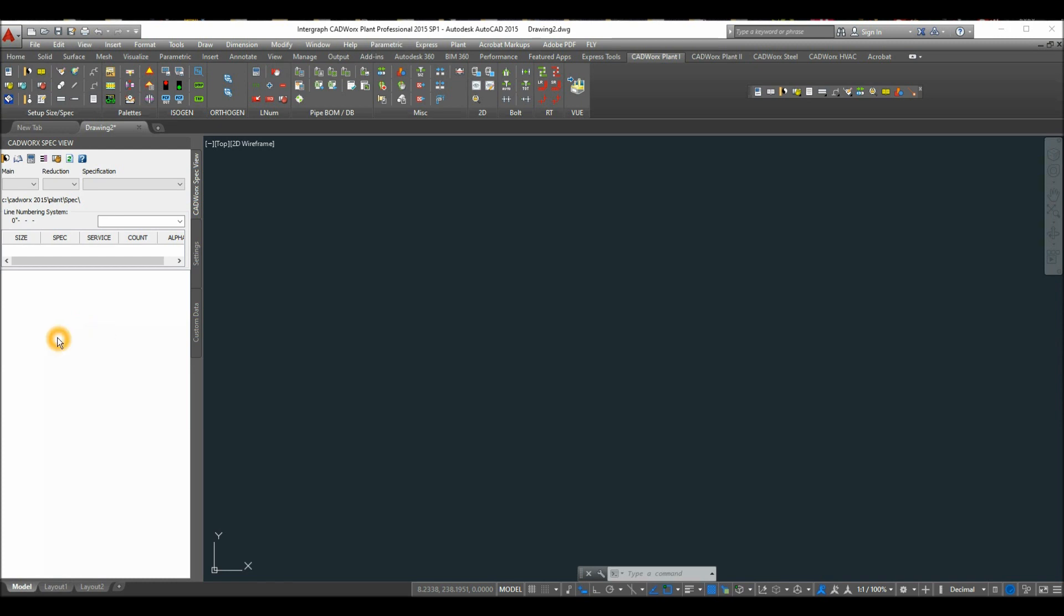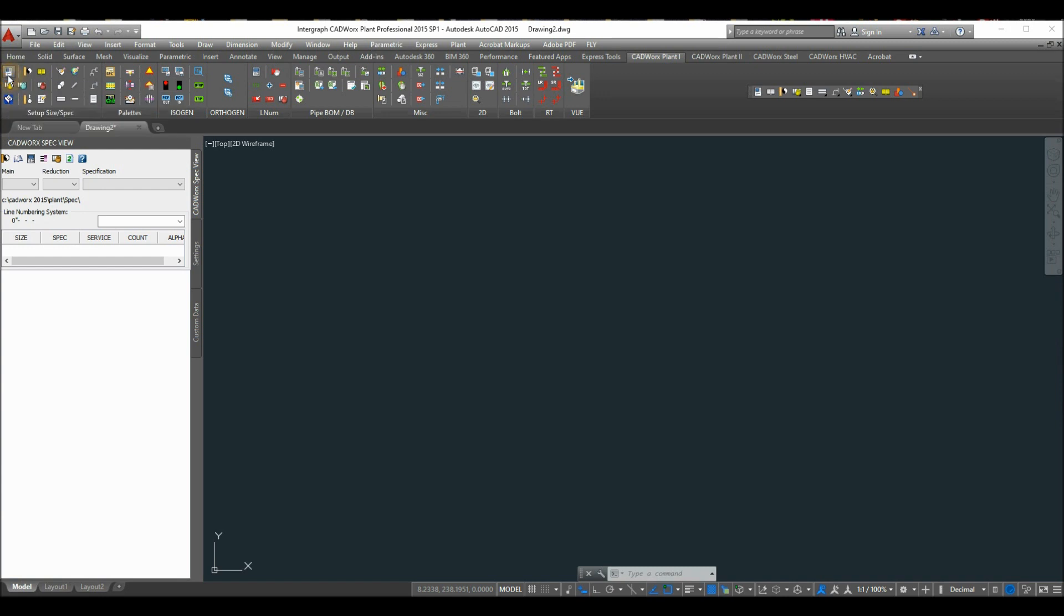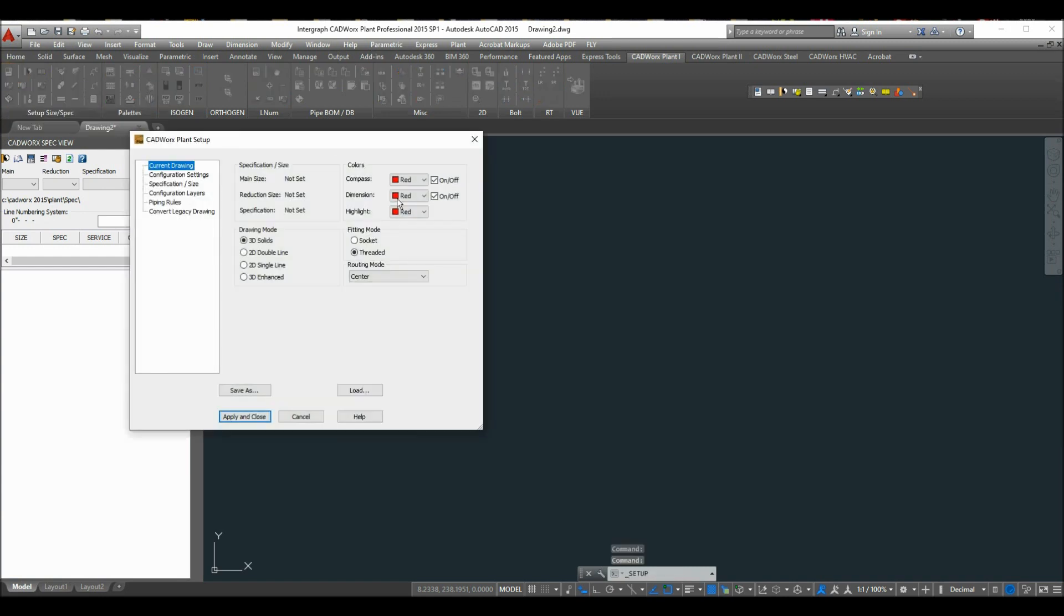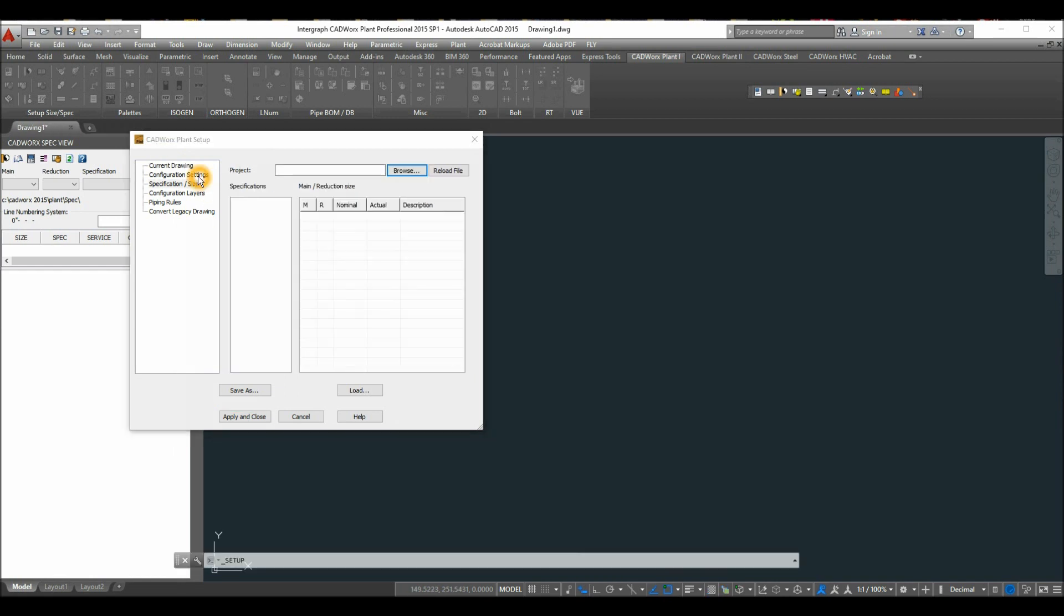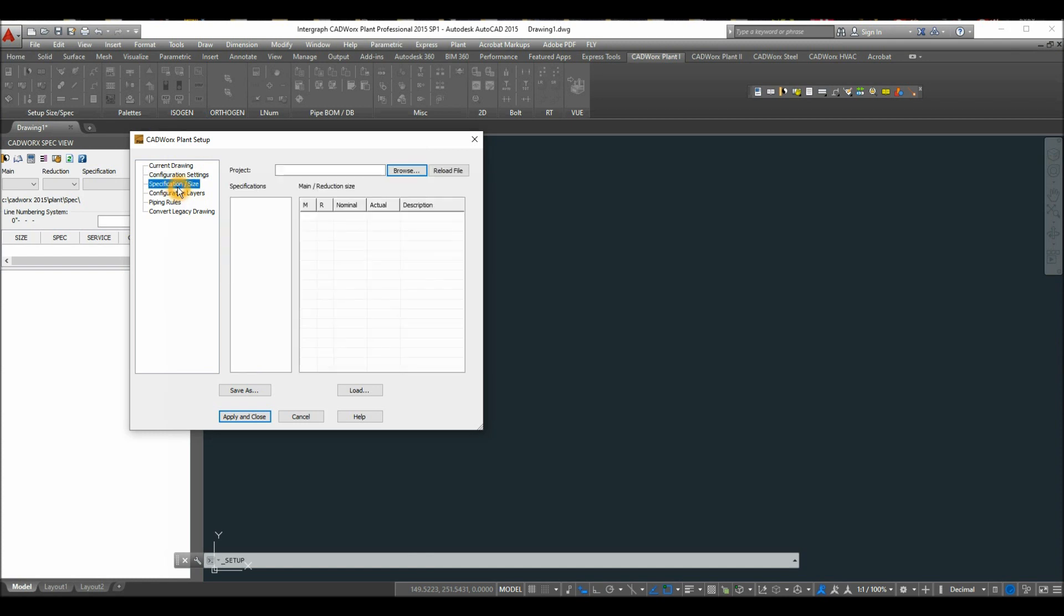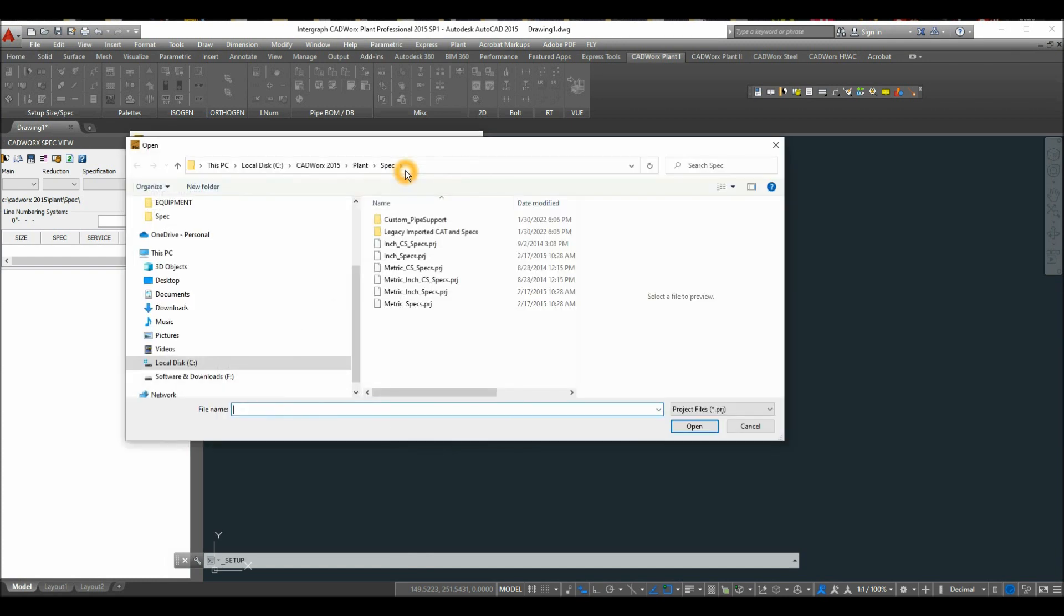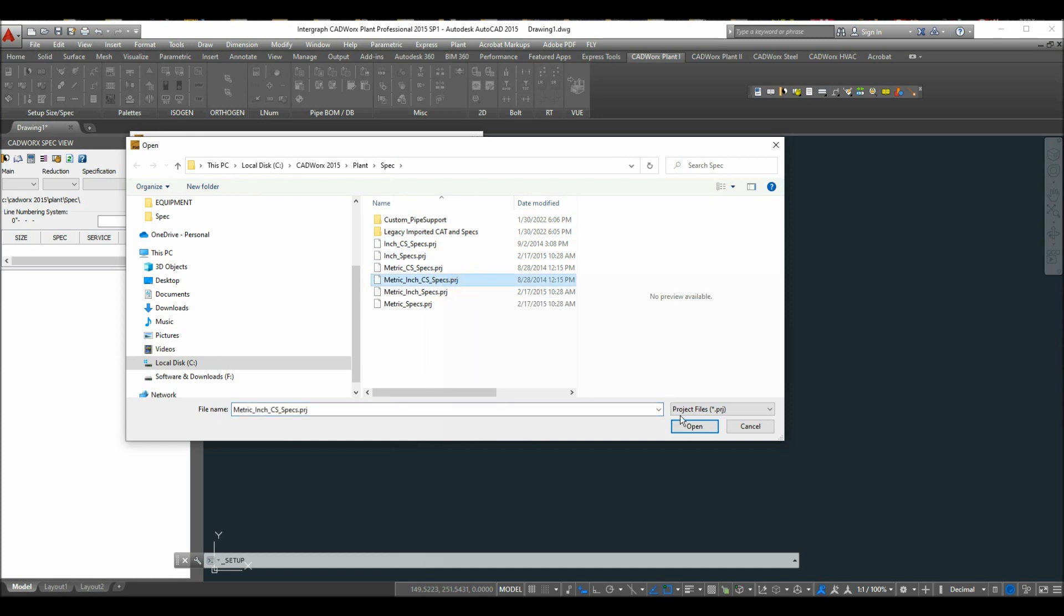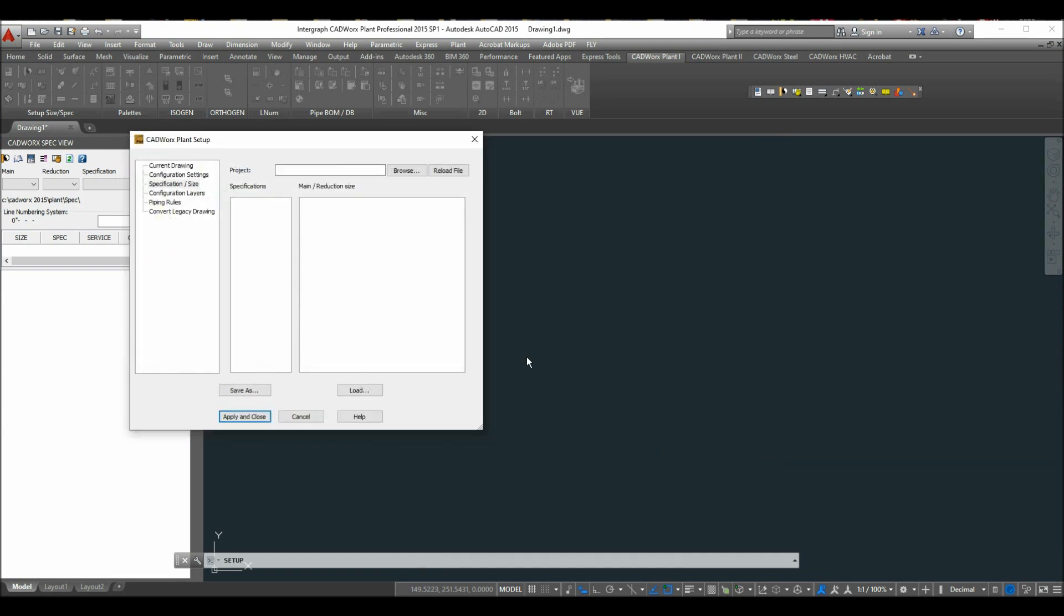To do that, select the first button, which is the setup button, to open the dialog box. Inside current drawing, select 3D solids or 3D enhanced. For the configuration setting, select metric inch. For the specification size, click browse and select metric inch CS specs dot prj, and click open.